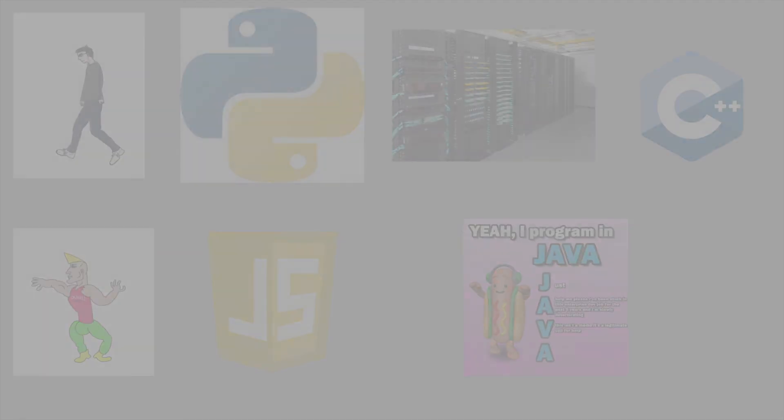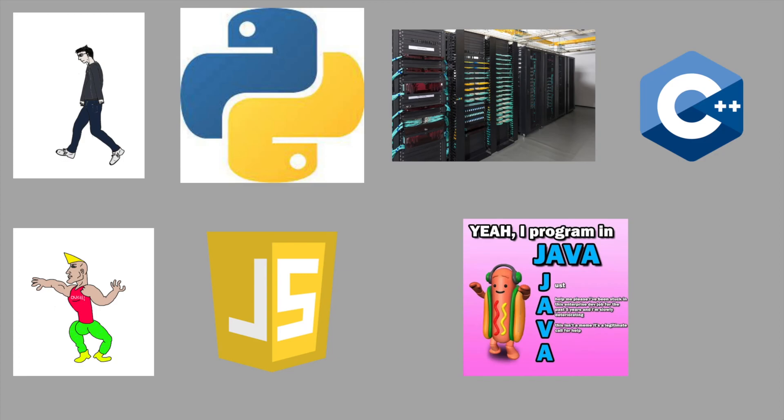My recommendation is to choose the language with the best library and community support for the domain that you want to work in. I.e., just do what everyone else is doing.